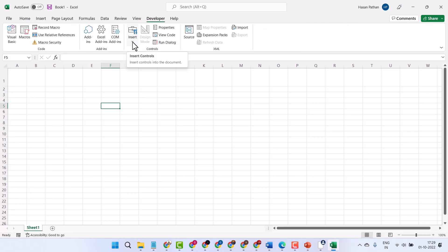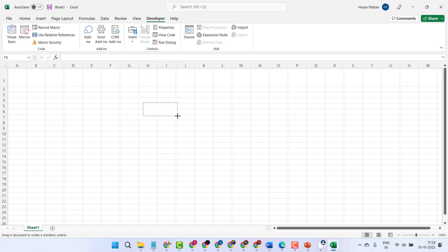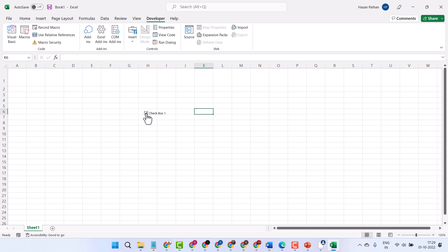Click on the dropdown and Insert, select Checkbox. You can drag and drop here. You can customize the size. So this way guys you can insert a checkbox in Microsoft Excel. Thanks for watching.